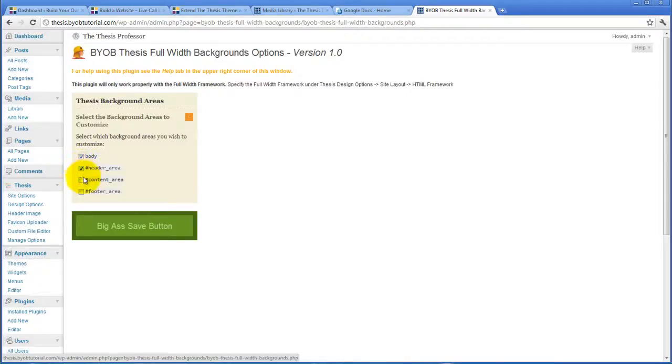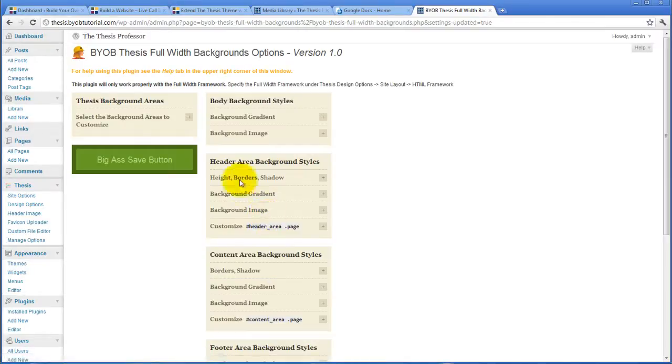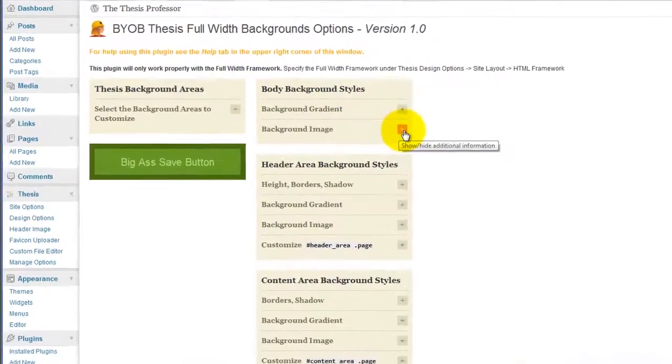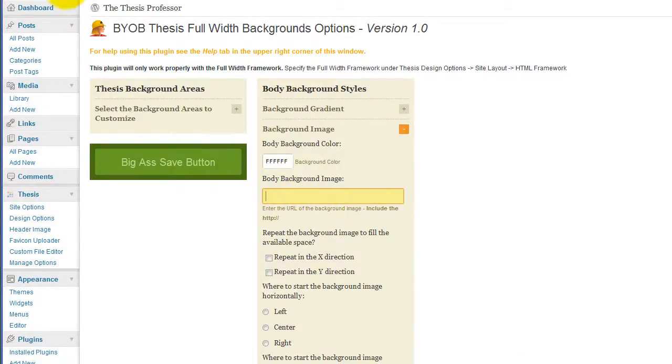We're going to customize the header area, the content area, and the footer area. So we're going to do all of those. And the first thing we're going to do is put the body background style in. Now what we need is the location of that.